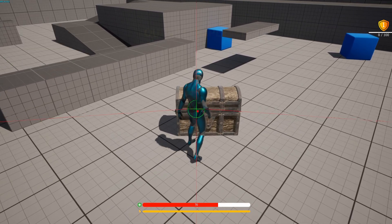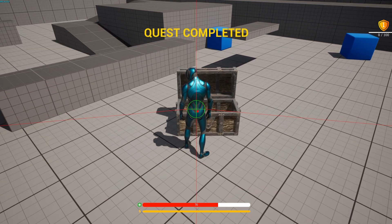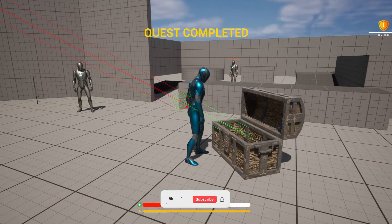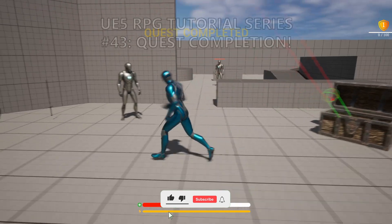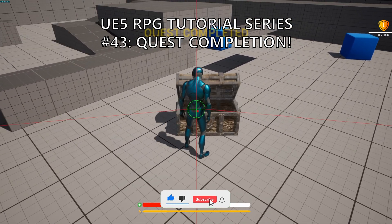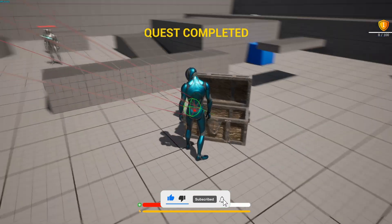What's up guys, welcome to a new Unreal Engine 5 tutorial. Today we are continuing with the RPG series. Today is the last episode on the quest system, finally.